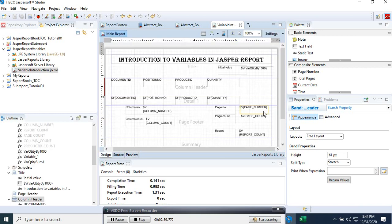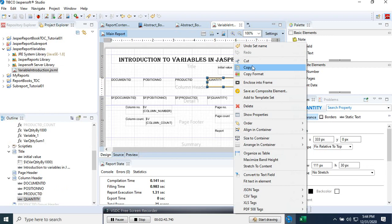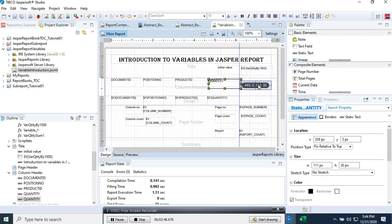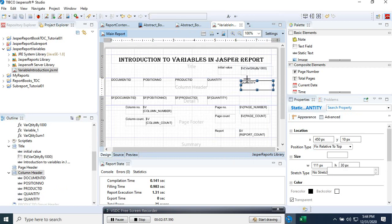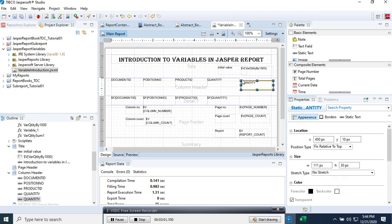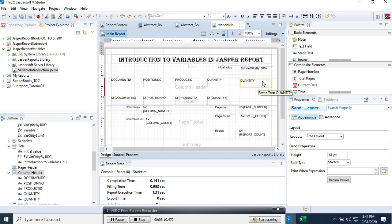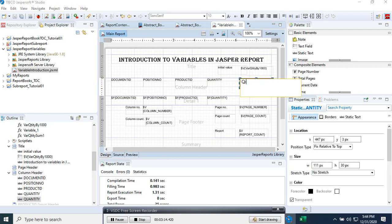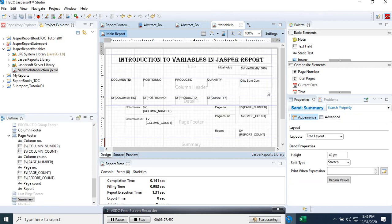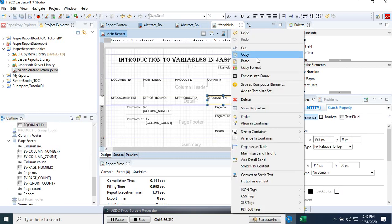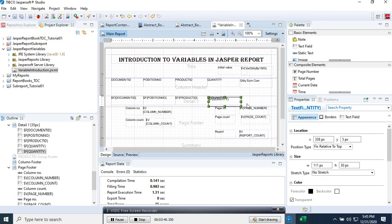Let's go back to the design. Here we need to add a header — we'll call it 'Quantity Sum Cumulative.' Then we copy this field and add it here to the detail band.